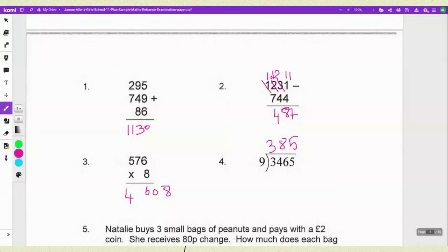If you look at the first question, it tells you it is questions 1 to 4 — they are basically testing your addition, subtraction, multiplication and division skills. You just need to add, subtract, multiply and divide. Your answer for number 1 is 1130, for number 2 is 487, for 3 it's 4608, and for number 4 is 385.